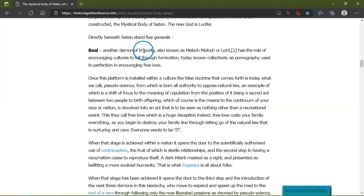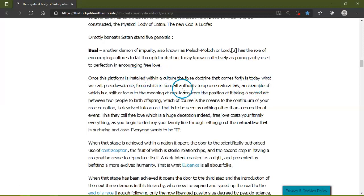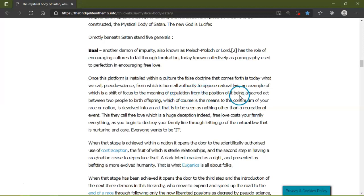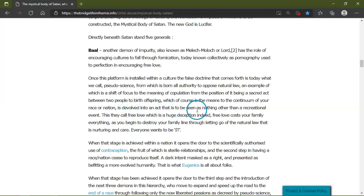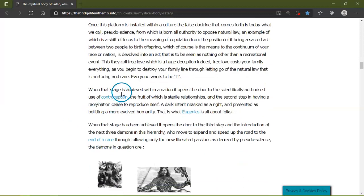Baal, another demon of impurity, also known as Melech, Moloch, or Lord, has the role of encouraging cultures to fall through fornication, today known collectively as pornography, used to perfection in encouraging free love, or with the false doctrine that comes forth is today what we call pseudoscience, from which is brought all authority to oppose natural law. An example of which is the shift of focus in the meaning of copulation from its position of being a sacred act between two people to birth offspring, which of course is the means to the continued race or nation, into an act that is being seen as nothing other than a recreational event. This they call free love, which is a huge distance. Free love costs your family everything as you begin to destroy your family lines through letting go of natural law that is nurturing and care. Everyone wants to be free.